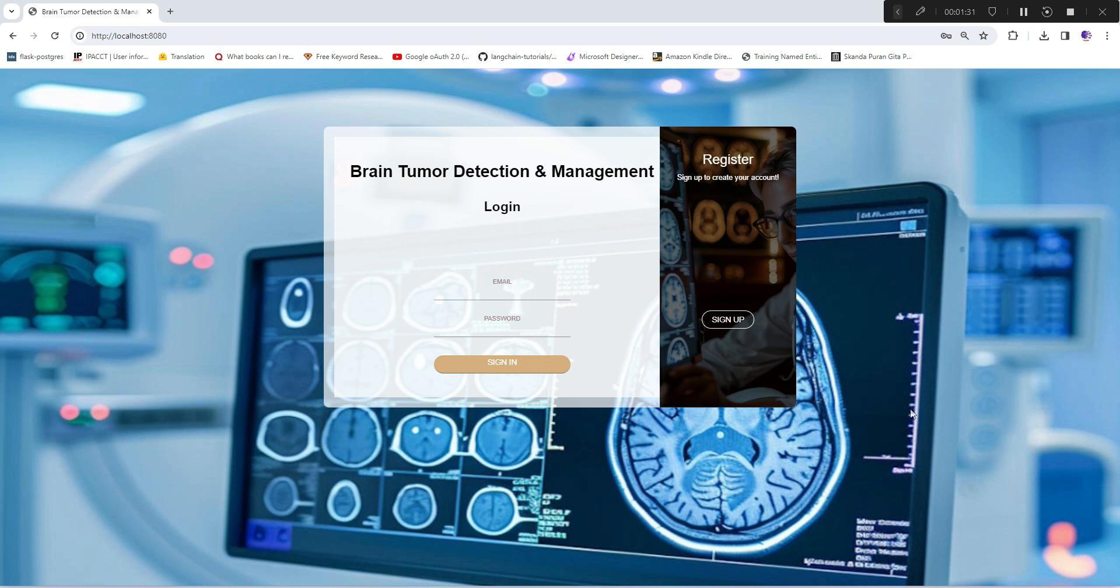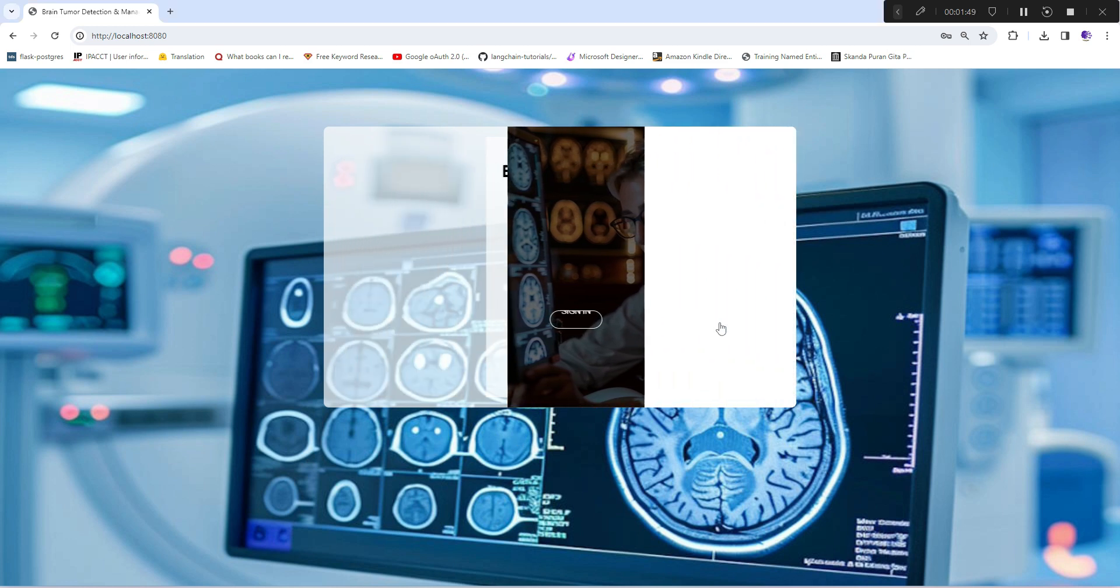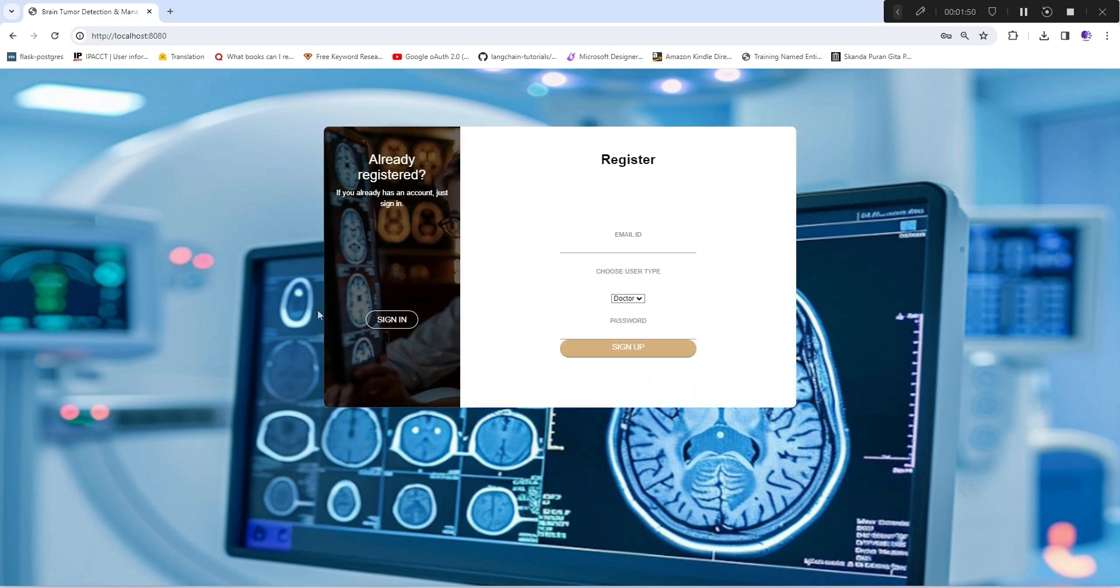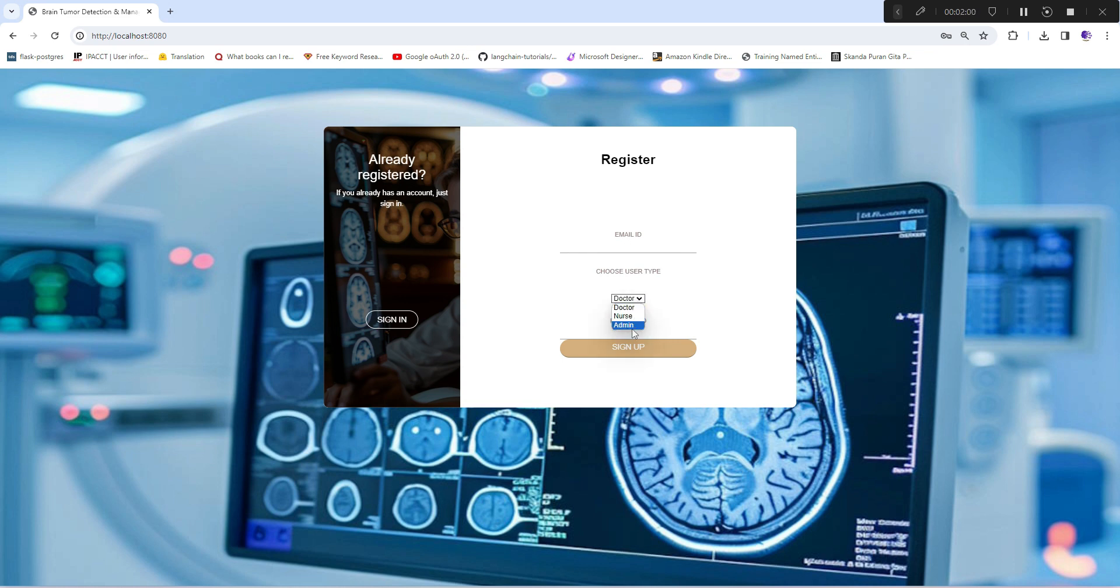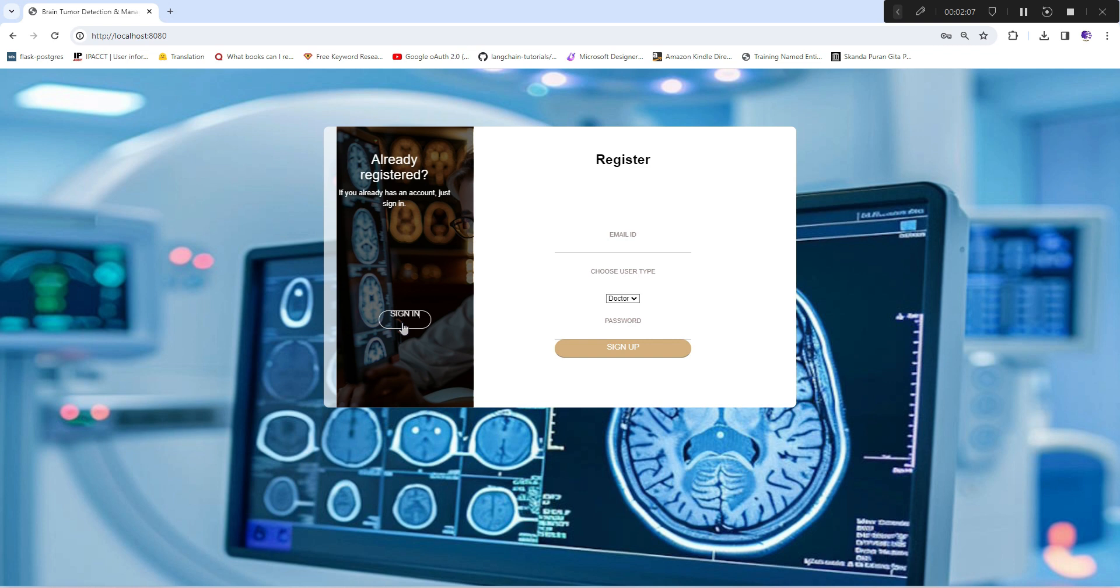I'll quickly show you this application by starting with the nurse role. The signup section is the same as I've shown you in the skin cancer detection system, where users enter email ID and choose from three options: doctor, nurse, or admin, and register with a password.